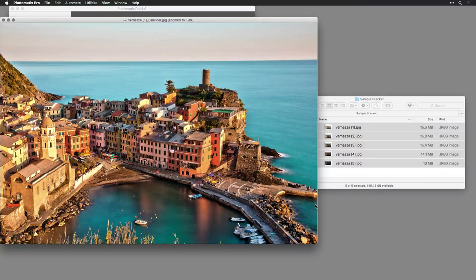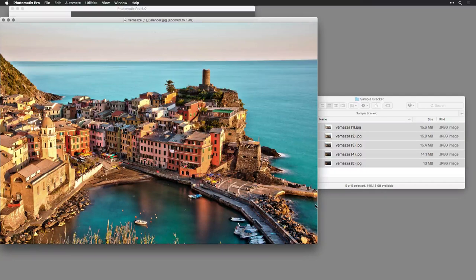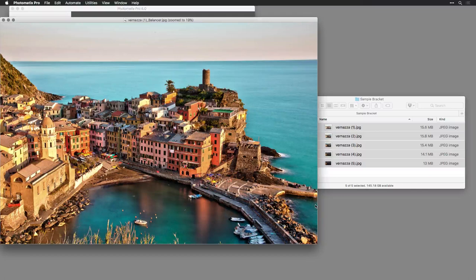This completes our look at Photomatix Pro version 6. You'll find more resources available on the HDRsoft website.